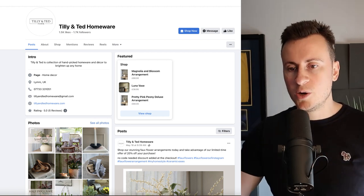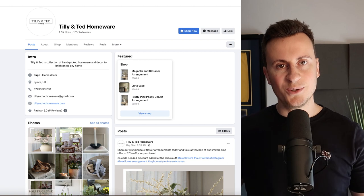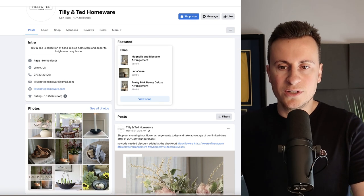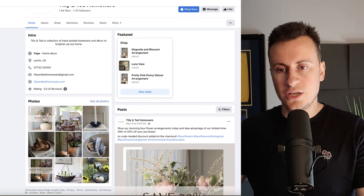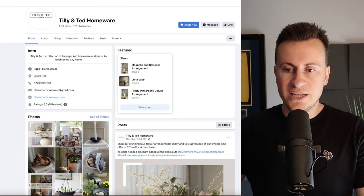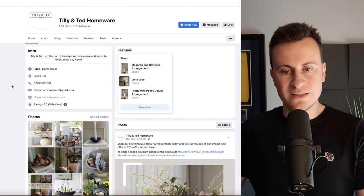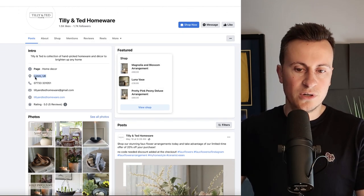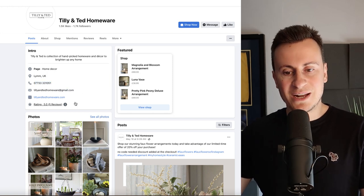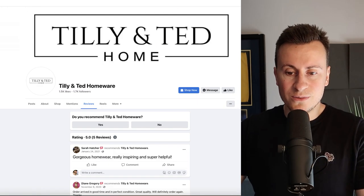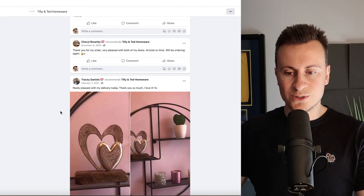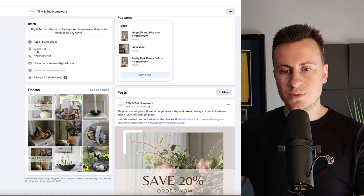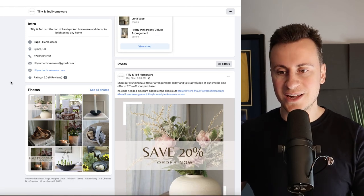When people are going to spend their money and hand over their card details they want to know who they're shopping with can be trusted. When they come onto a Facebook page, if they see things like you have your shop set up, you have your location, you have a telephone number, you have an email address, you have great reviews, gorgeous homeware already arrived in good time.